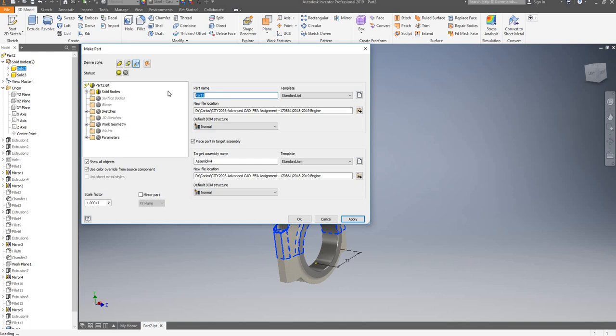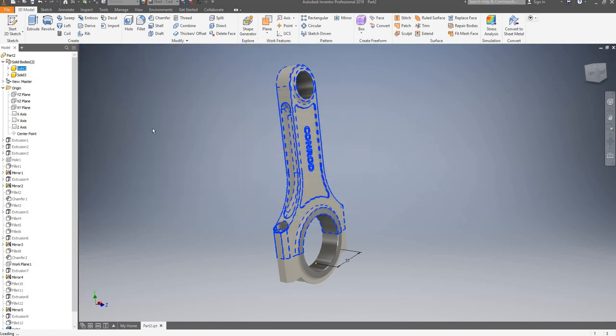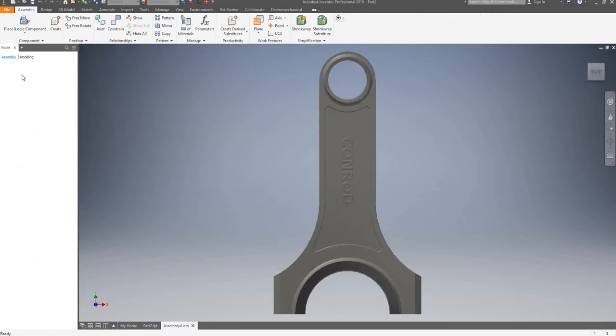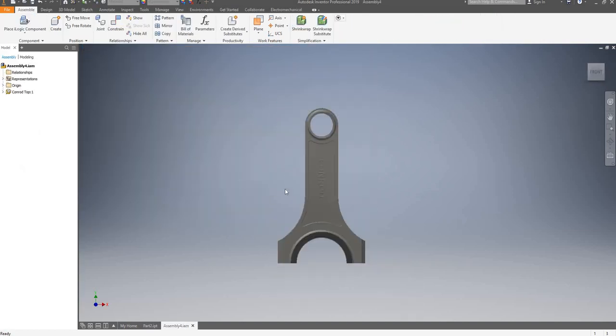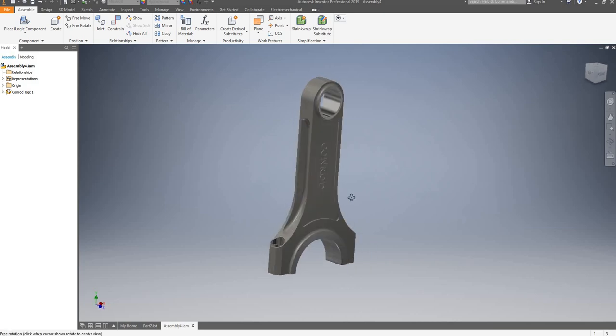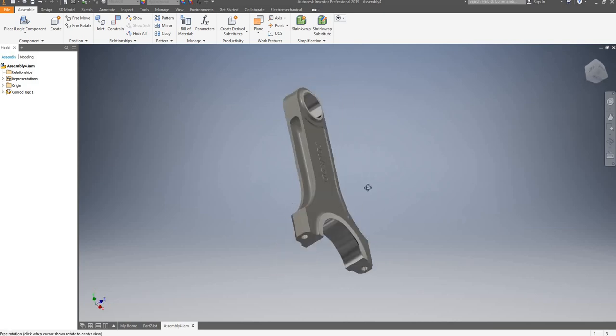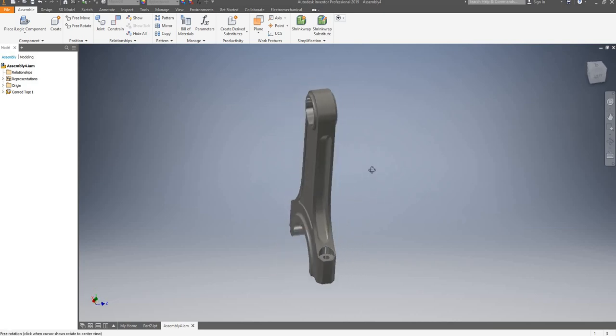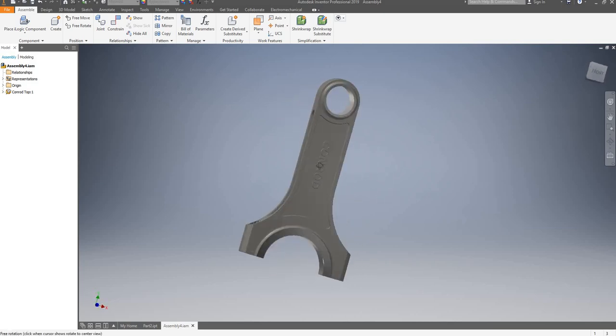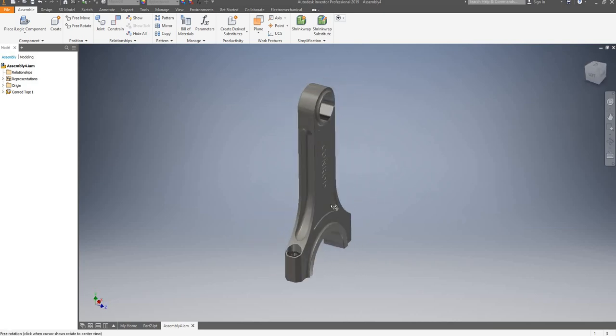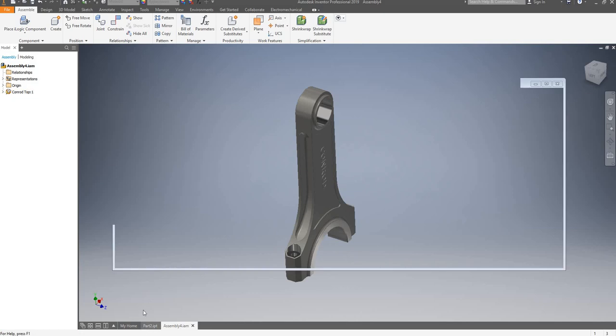We can call this Conrad Top, click on OK to save it. As you can see, it has been saved as a separate component.